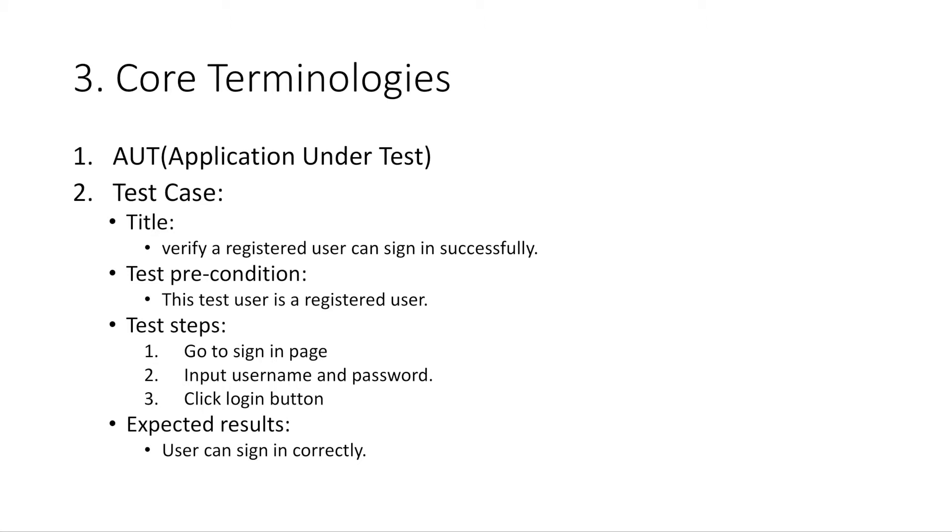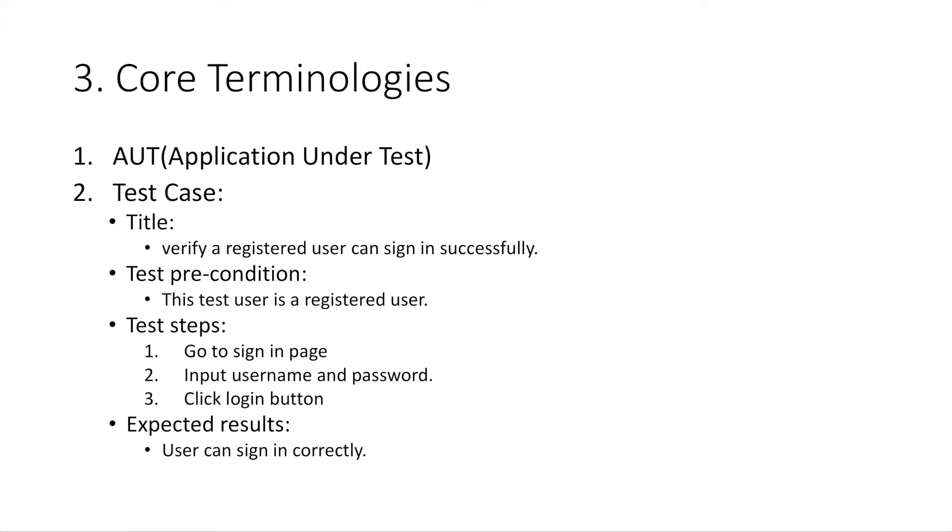Number two, test case. A test case is a short document which describes a test scenario with expected results. A test case is normally designed and created by test engineers. In a test case, we can define a test case title, which summarizes the test scenario it is about. We can also define a test precondition where you can describe any precondition for this test case. We must define test steps, which is a step by step guide on how to run this test scenario. We must also define an expected result we should get. Once we run the test, follow those test steps.